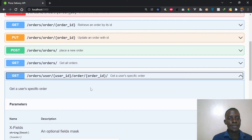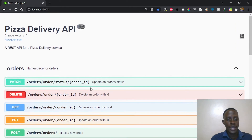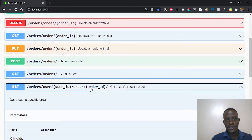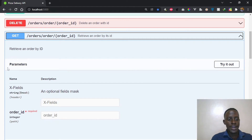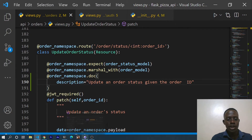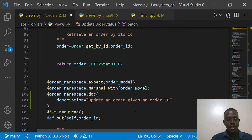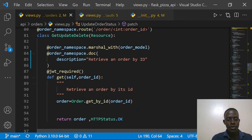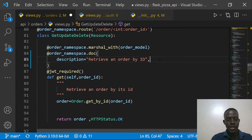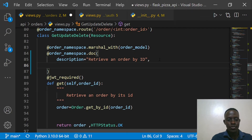Now that we've been able to add these descriptions, we're also going to add parameter documentation. Certain endpoints require parameters — for example, when retrieving an order by its ID, you need to pass the ID of a specific order in our URL. Right now we see that our parameters section is actually empty, so we need to go ahead and look into how we can specify these parameters on our Swagger UI.